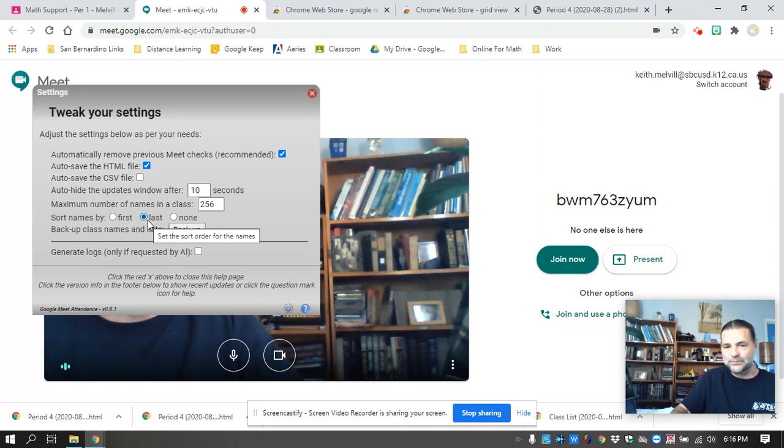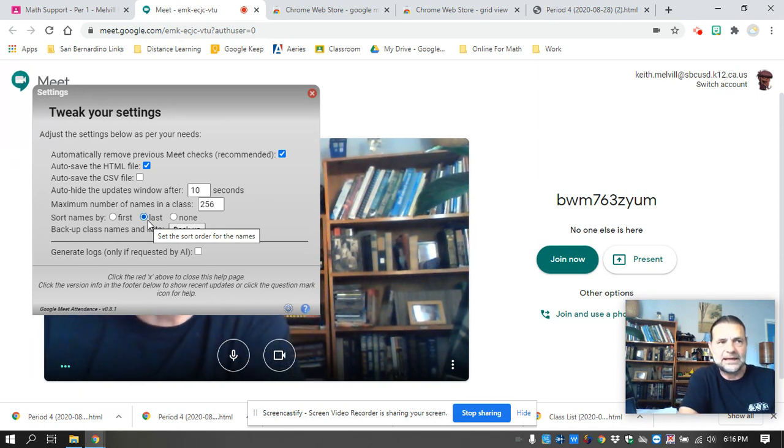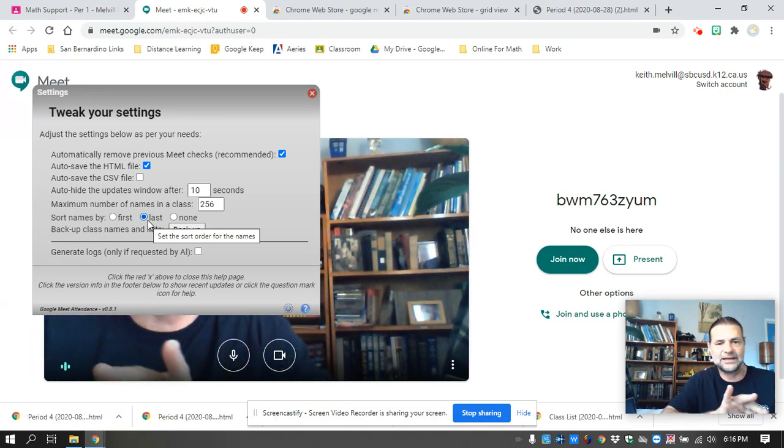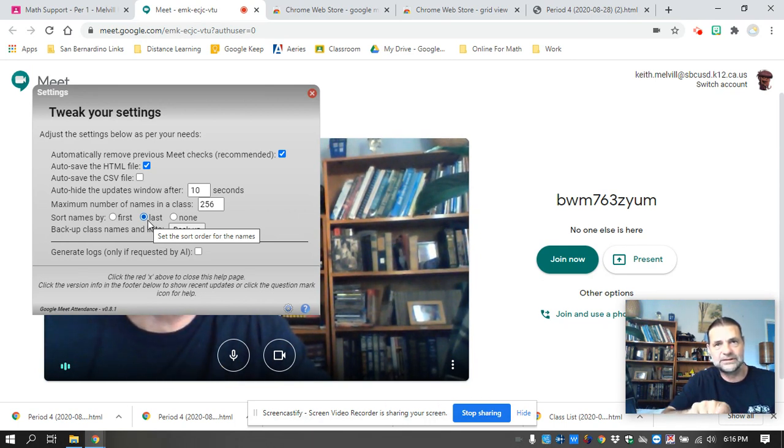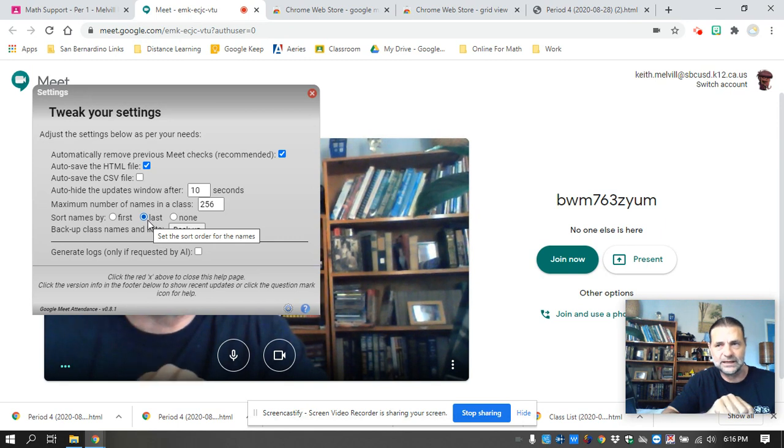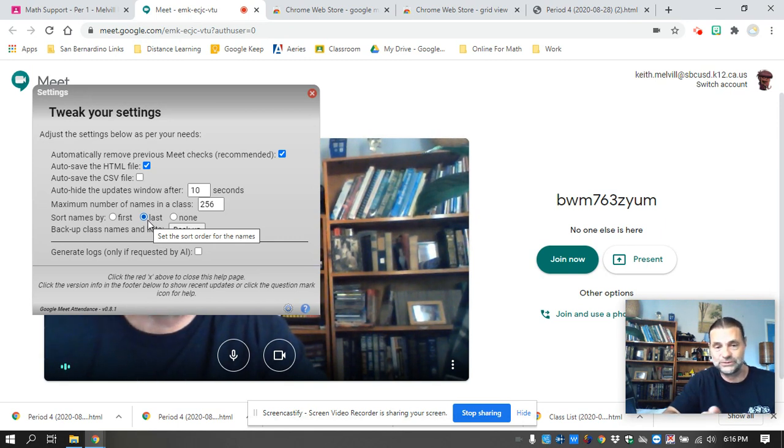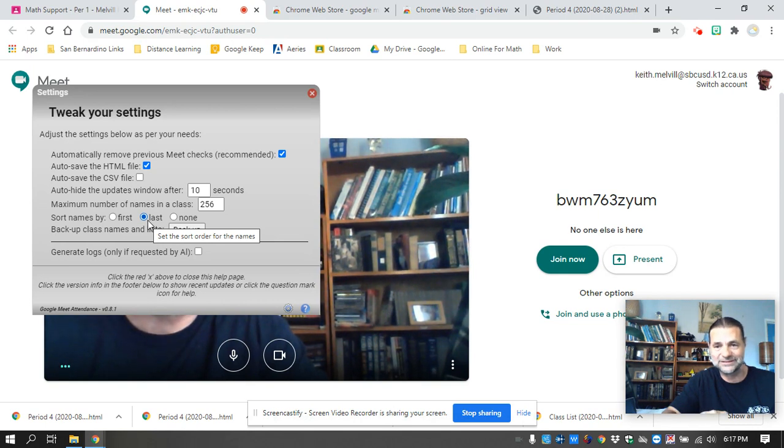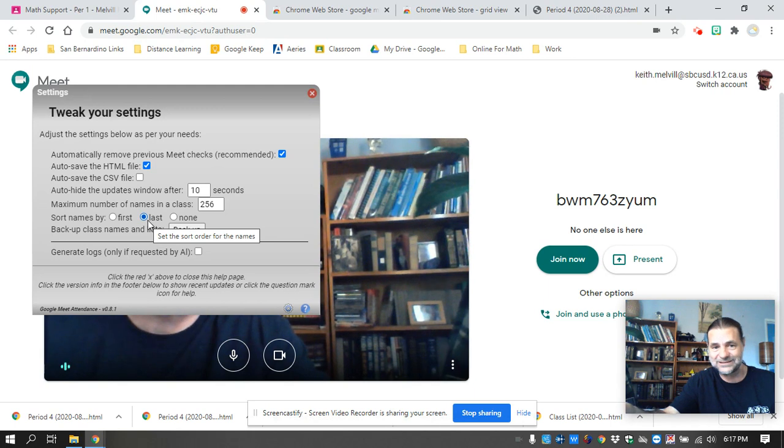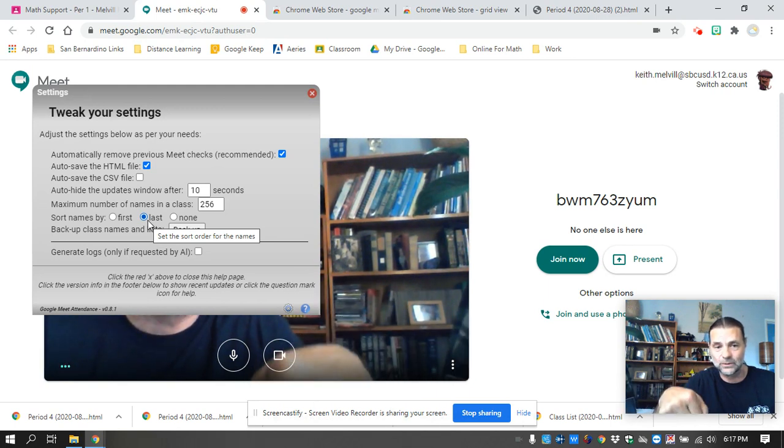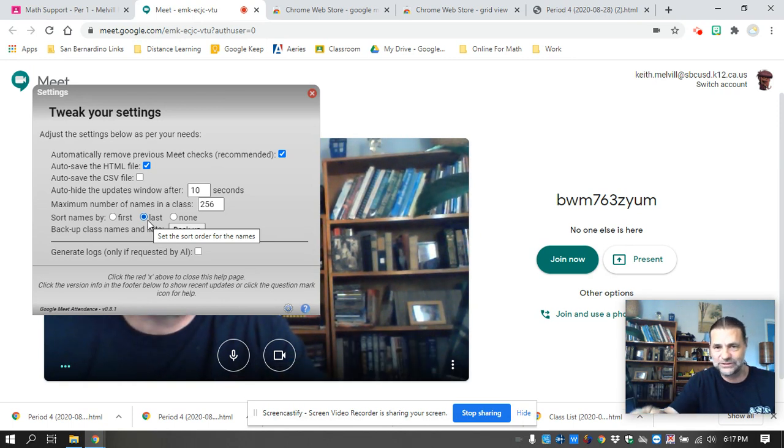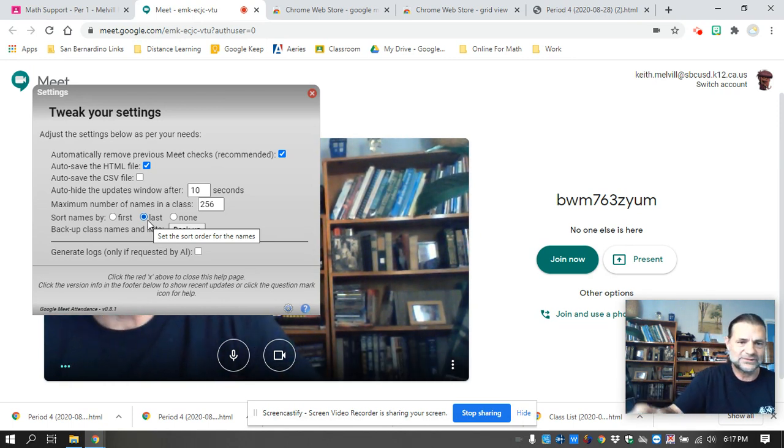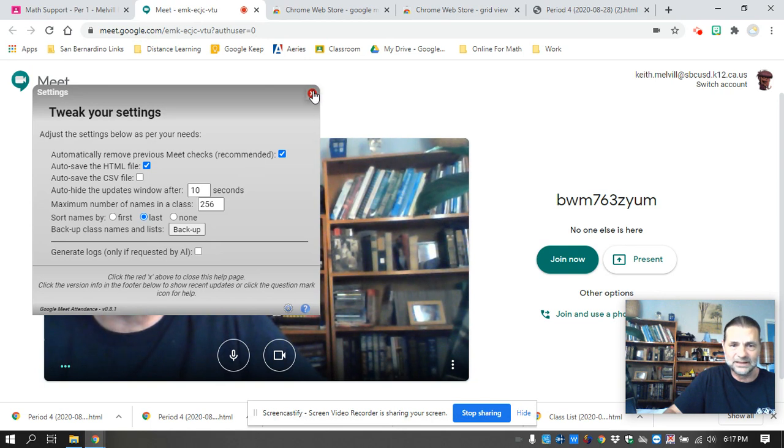The only other thing I changed was sort by last name. Now it's not perfect when it comes to sorting by last name. In Aries, if you have two last names and they are hyphenated, then Aries sorts you off that first last name. And so will this attendance. If they are not hyphenated and you just have two last names, Aries still sorts you alphabetically off the first last name. This attendance extension will sort you off the second last name. So some students will be out of order. But in my book, it's a small price to pay for it doing it automatically. So that's the only two things I changed. I auto saved and I sorted by last.